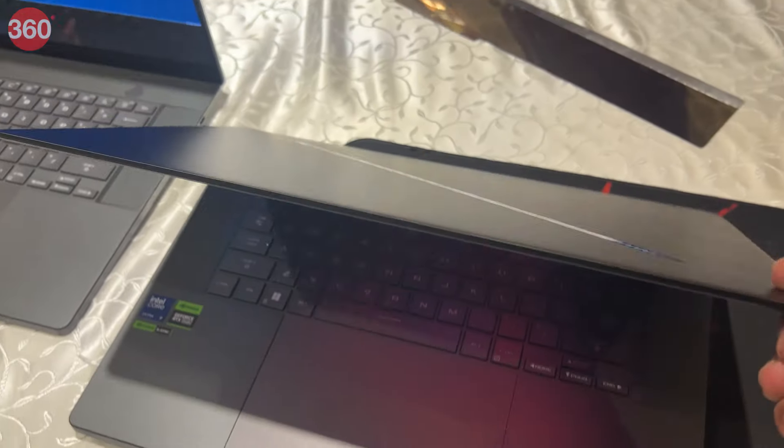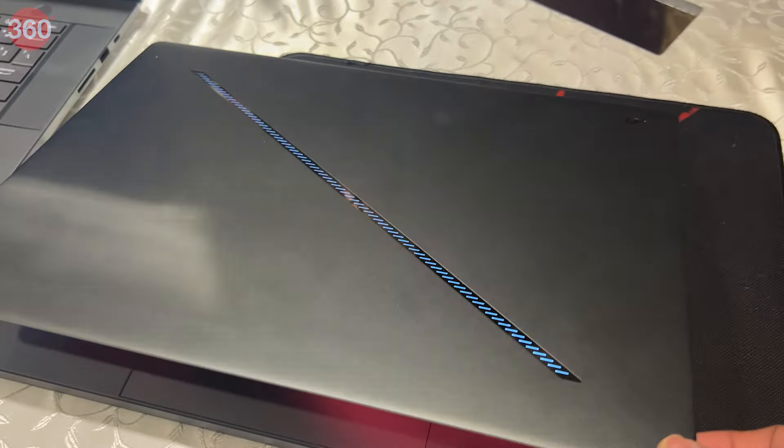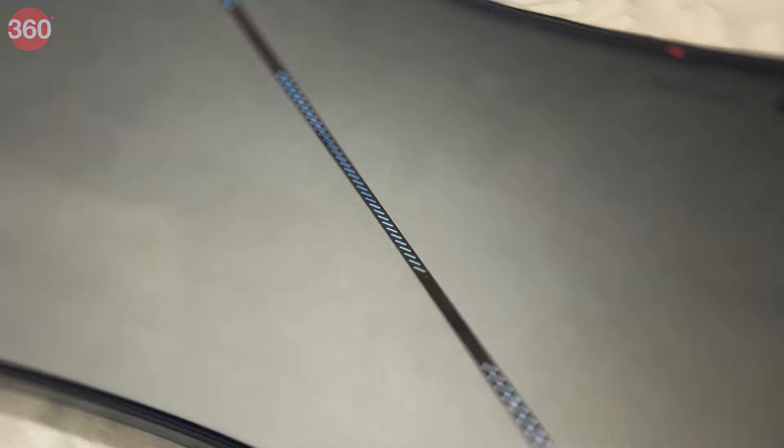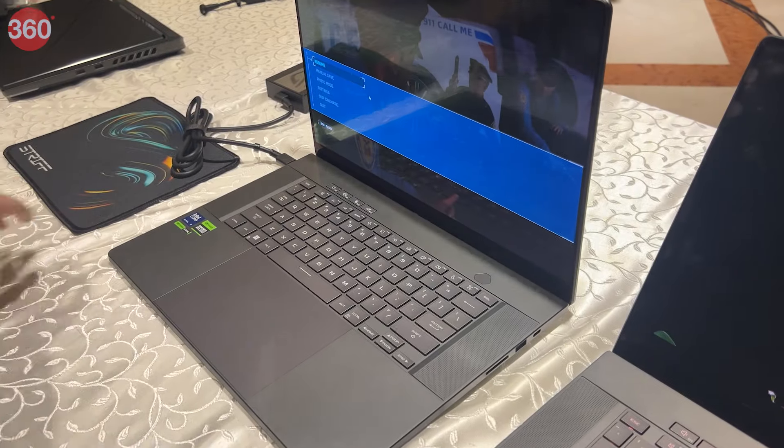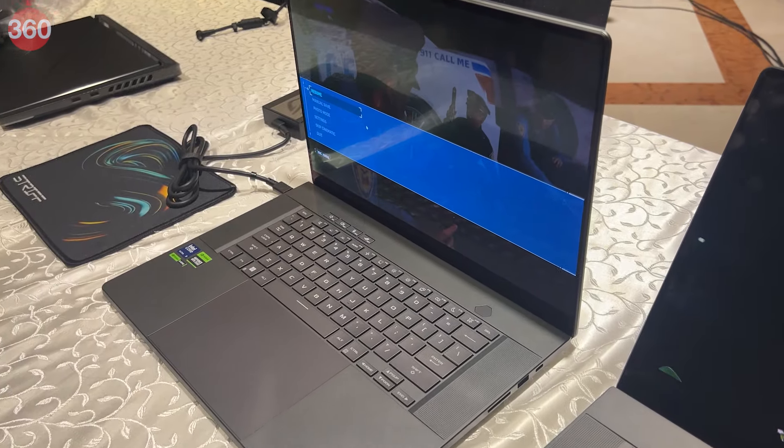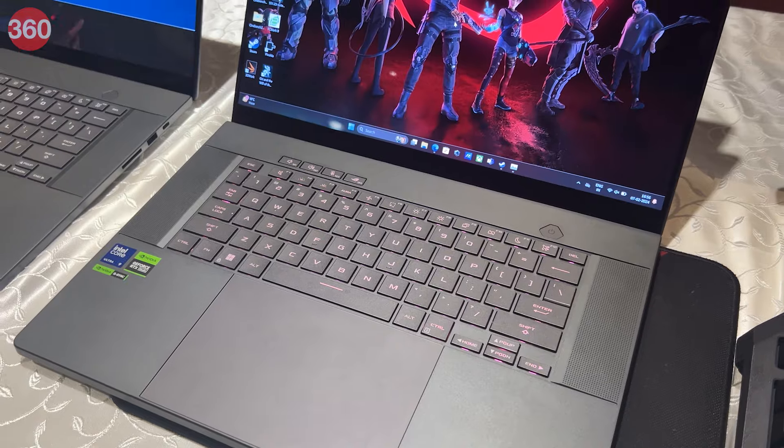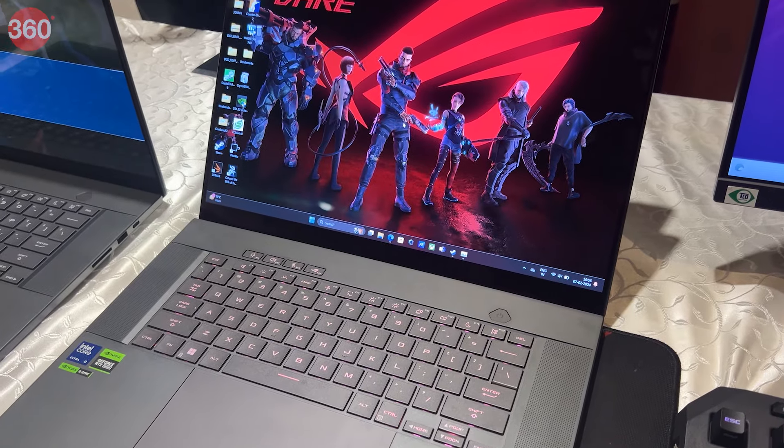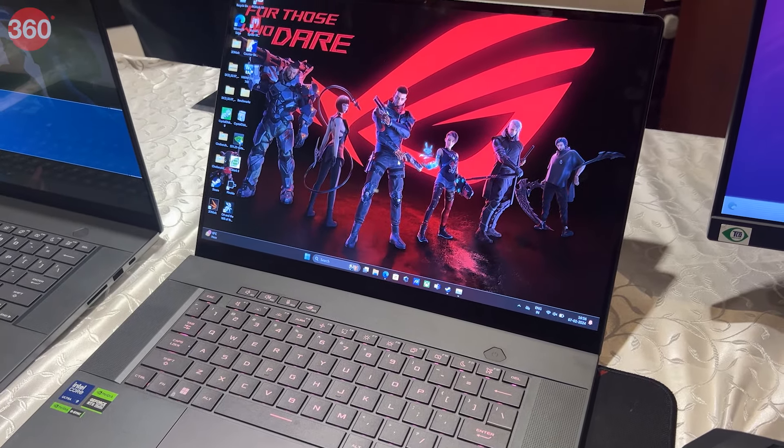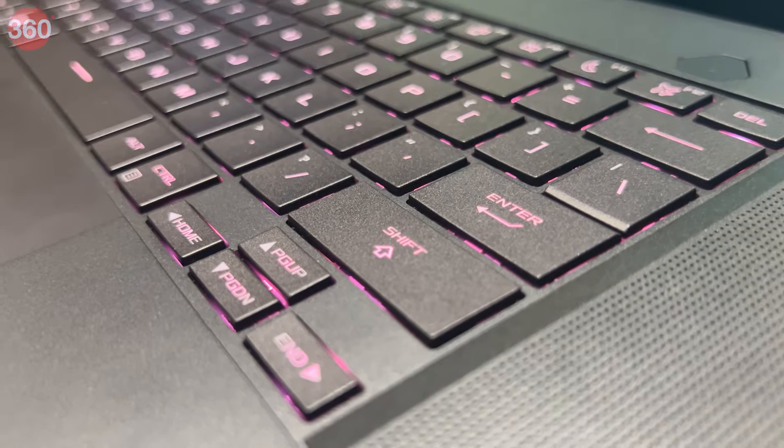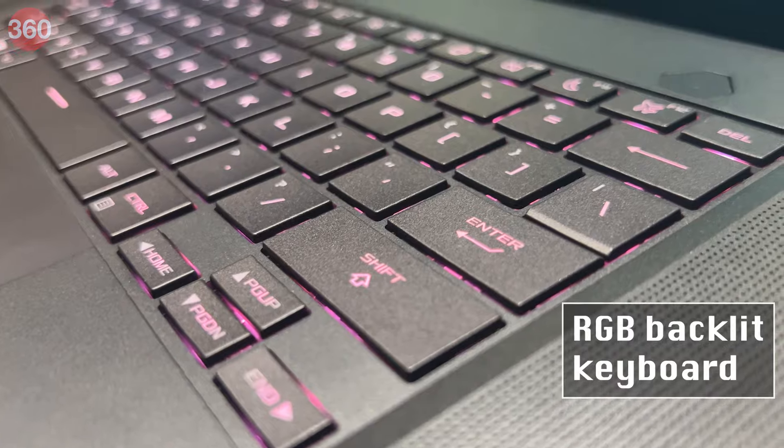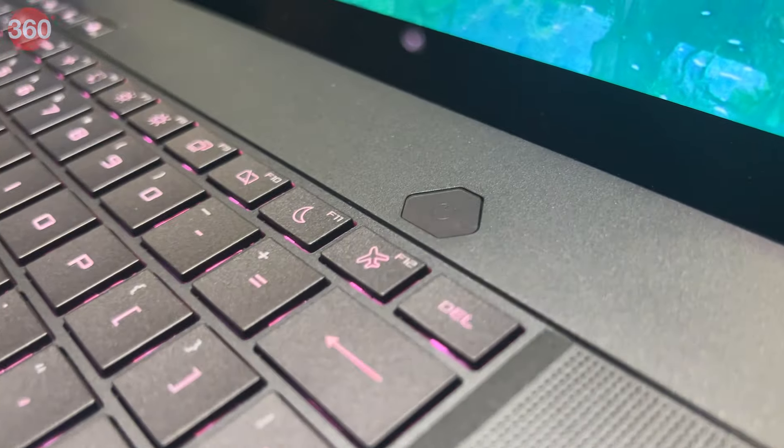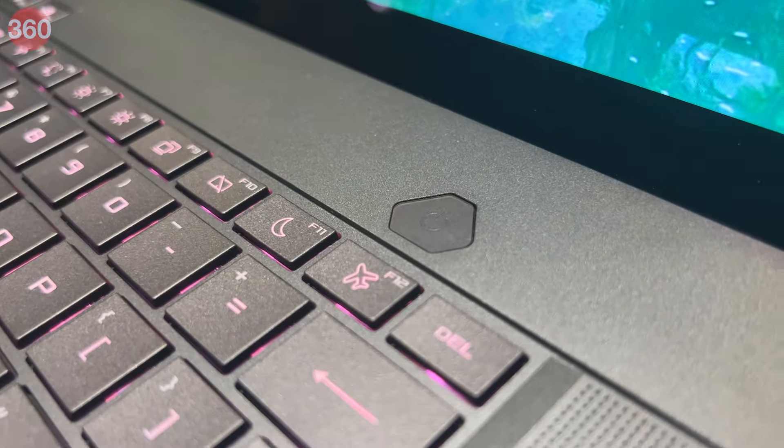The Zephyrus G16 has a sleek design that looks quite good. It's made from magnesium aluminum alloy that is both lightweight and durable. The laptop also has a RGB backlit keyboard and a touchpad that supports Windows precision drivers. On the cover, it has the all-new slashed lighting array that sure looks cool.